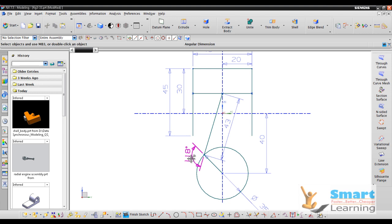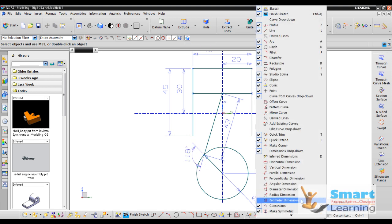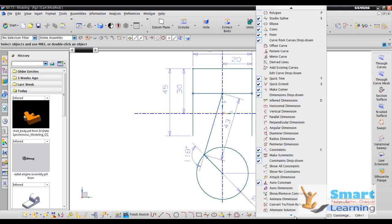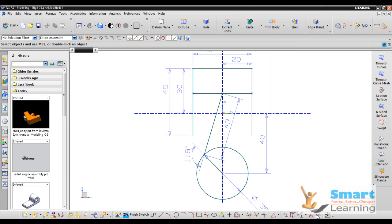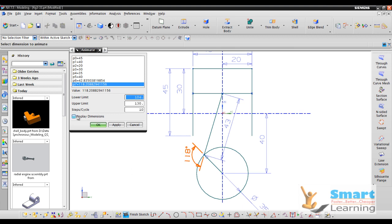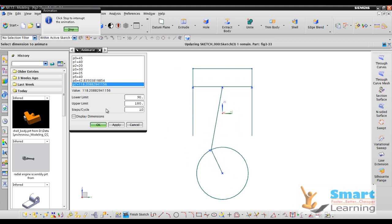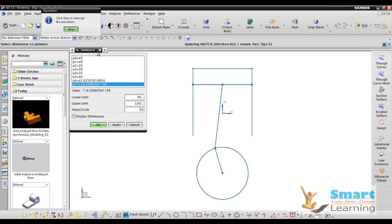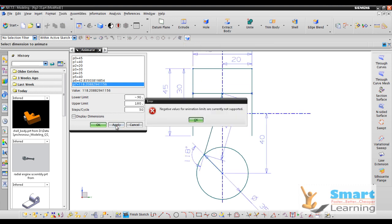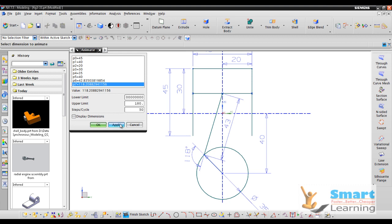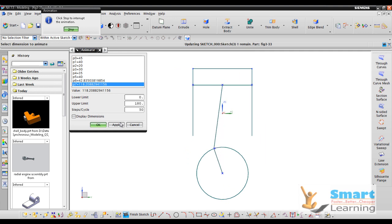If you need to test angular functions for animating a constraint, you can do so directly. Switch on the animation control using Animate Dimension, select the corresponding dimension to control, set the lower limit — for example 90 — and upper limit — for example 180 — and apply. The animation can be seen directly. You can also control the steps for smoother animation, for example setting steps to 50. You can animate from 0 to a particular angle.